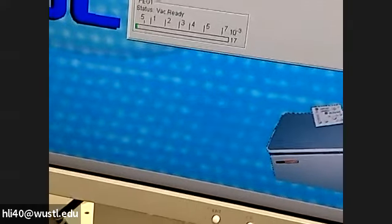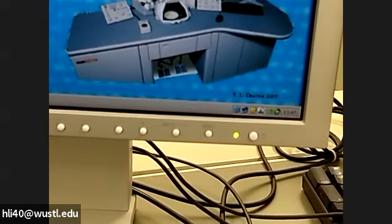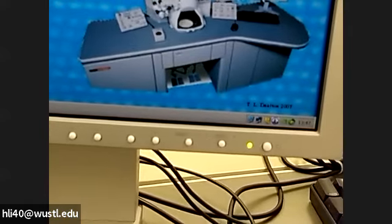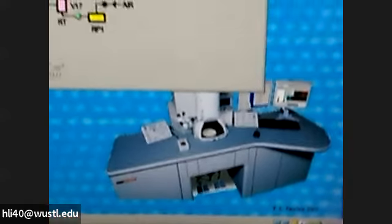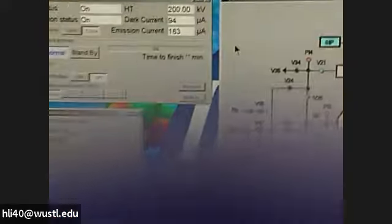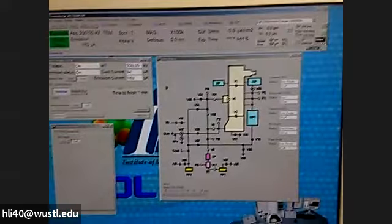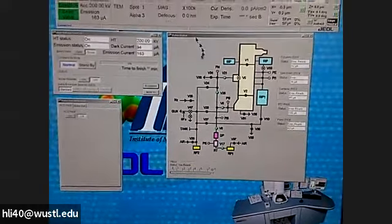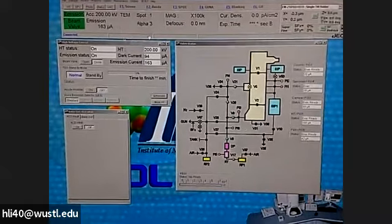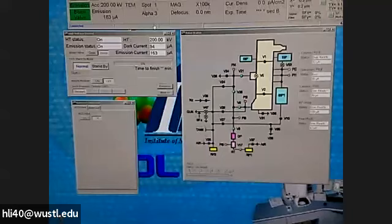So this is the end of your session. If you have a user after you, you don't need to do anything more — just clean up the table and take your stuff with you. If there's no other user, you need to put the instrument to standby, then go to ACD heat. We come back to the software — we need to go to standby.